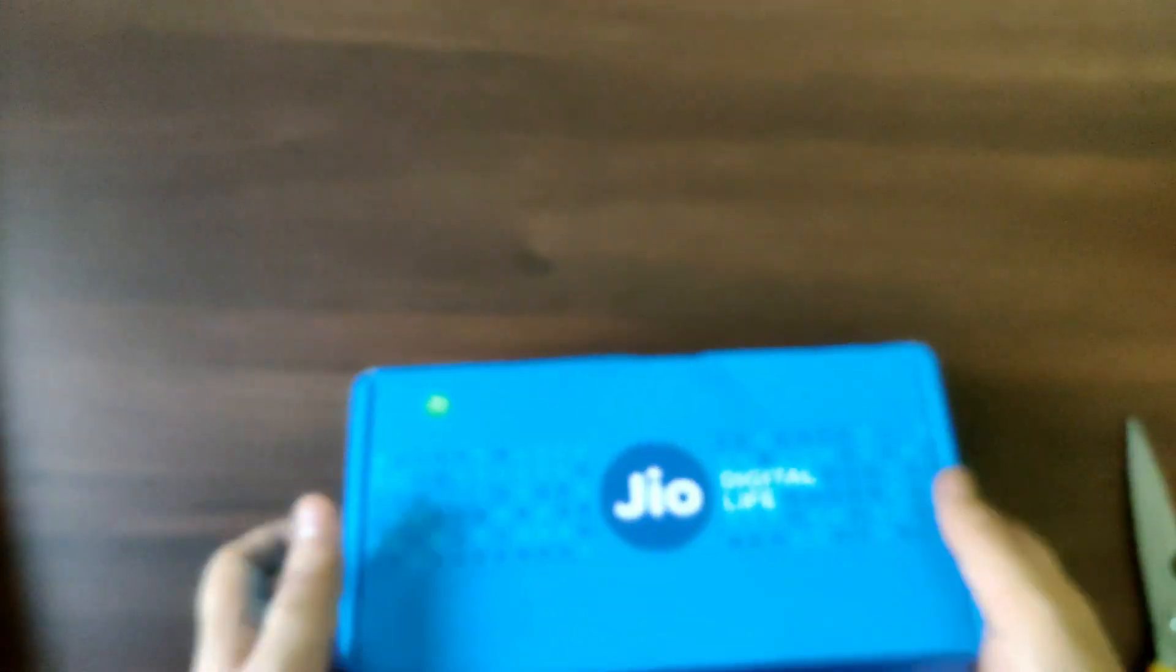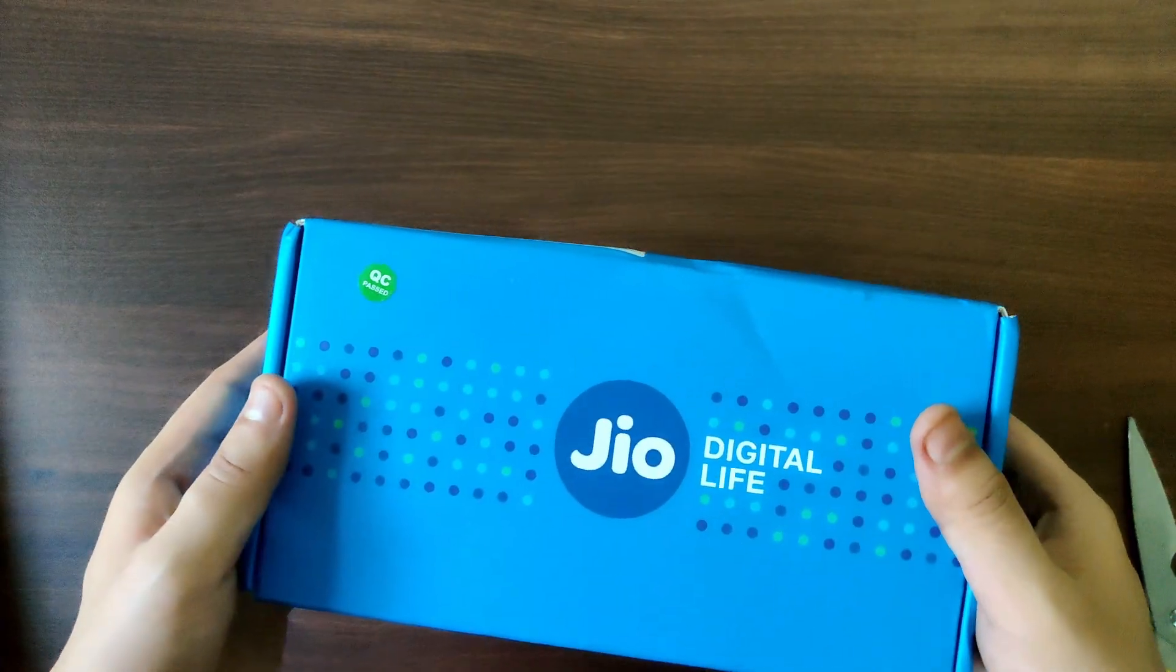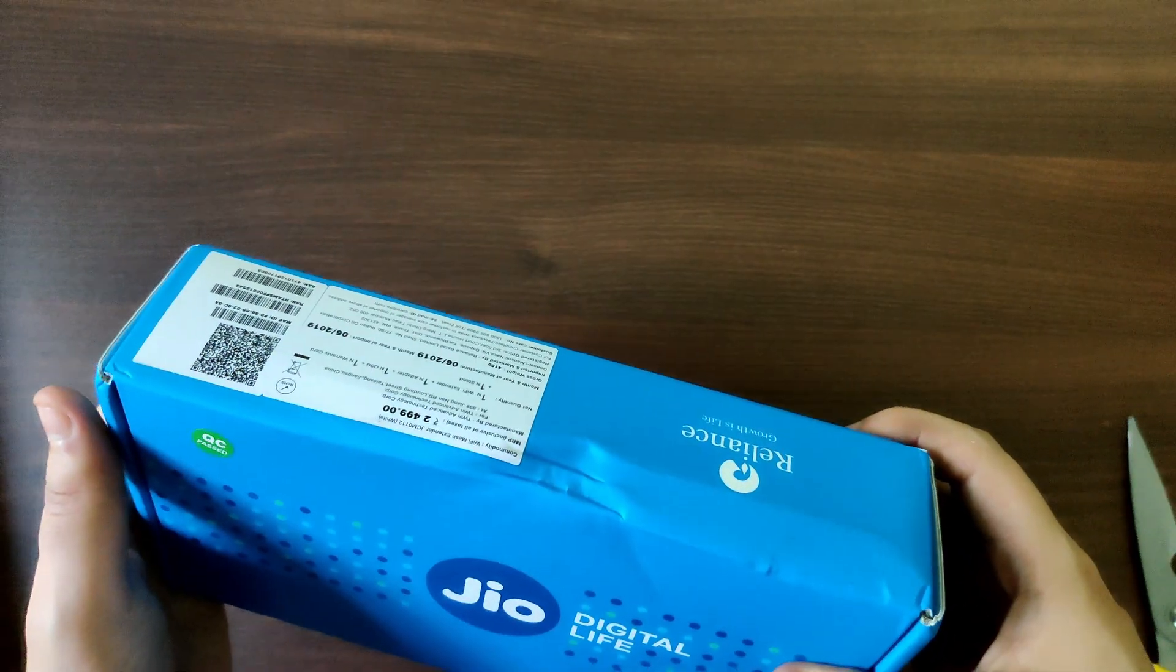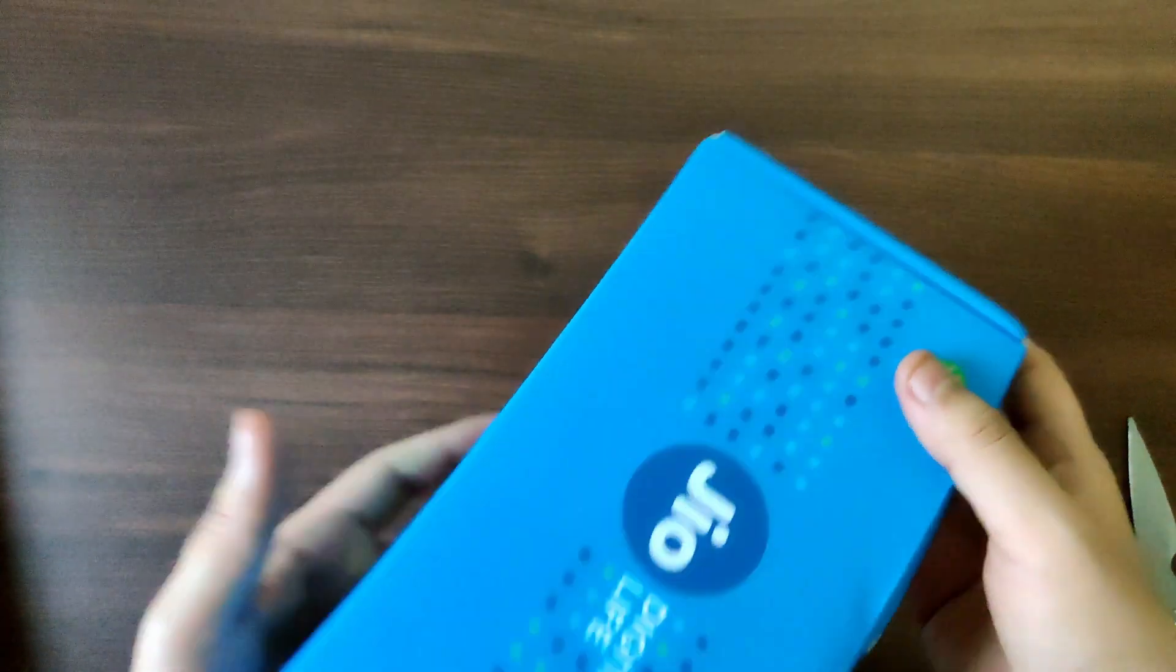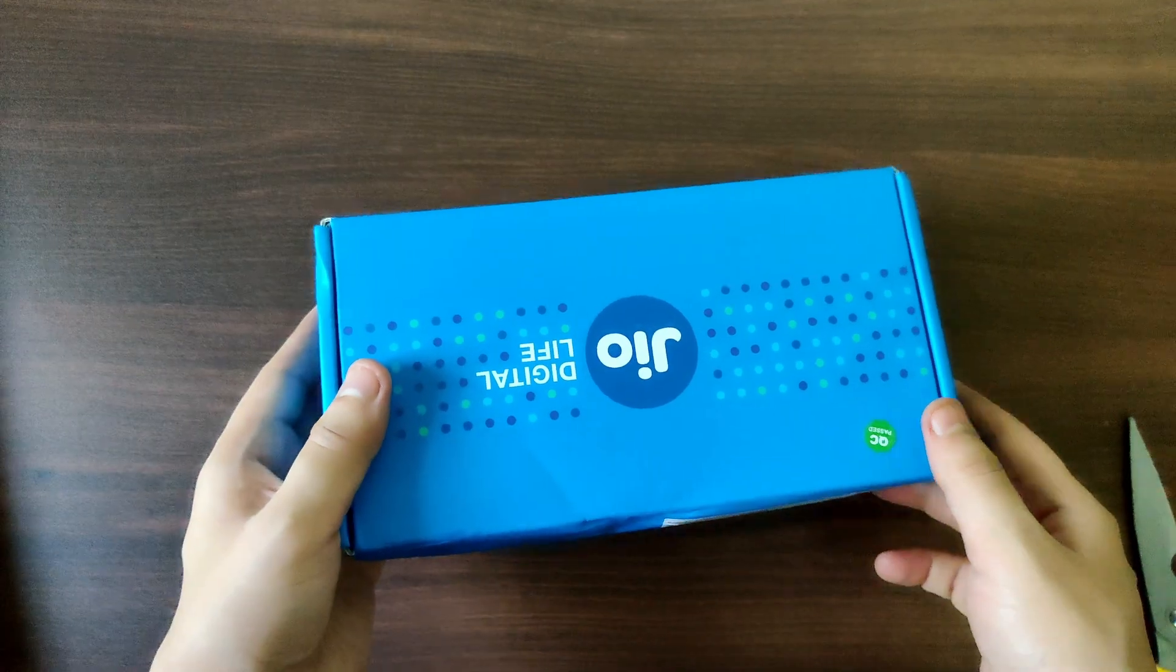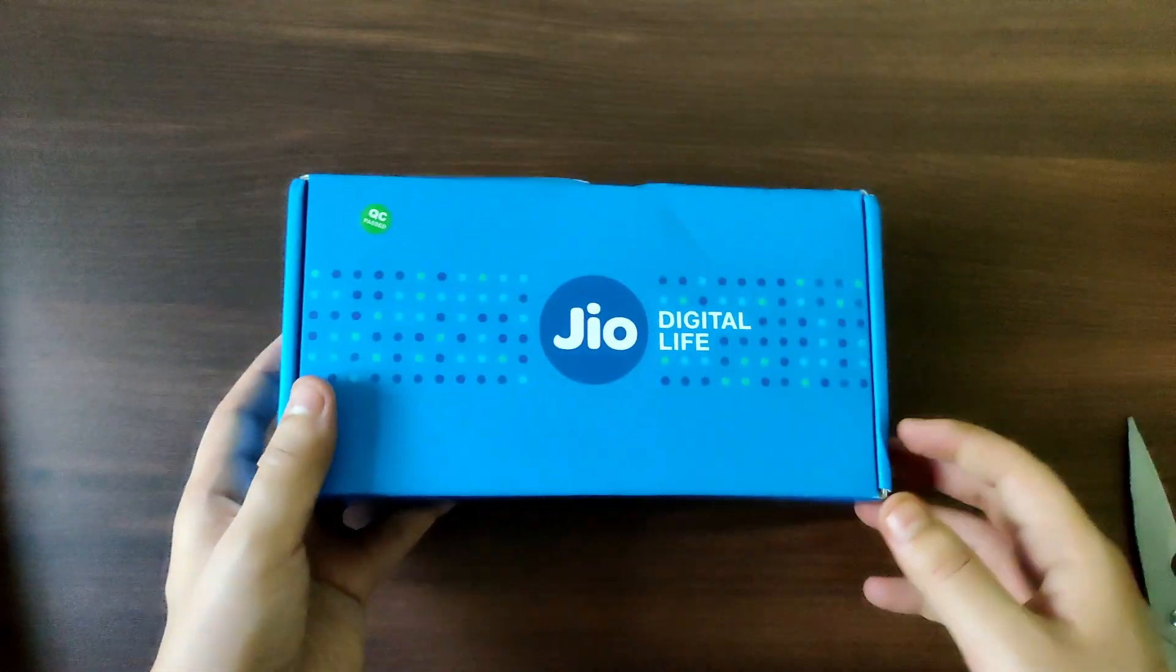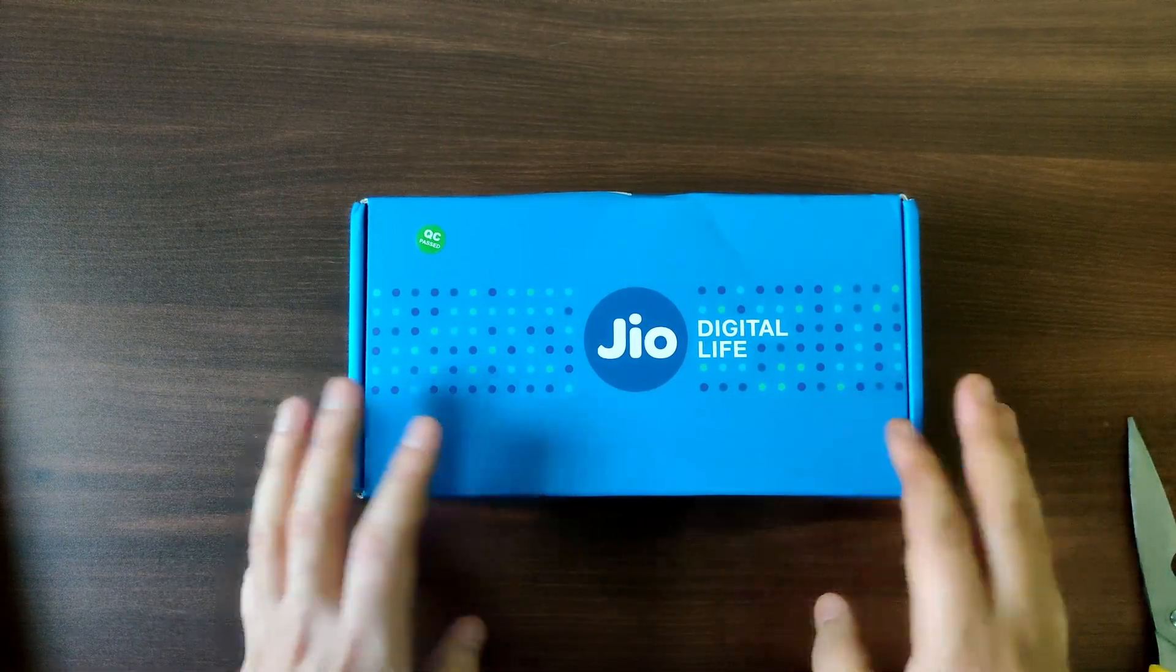Hi guys, so today we are unboxing the Jio mesh Wi-Fi extender. I think in this part of the video I'll just unbox it and maybe in the next part I'll set it up with the existing Jio fiber connection.